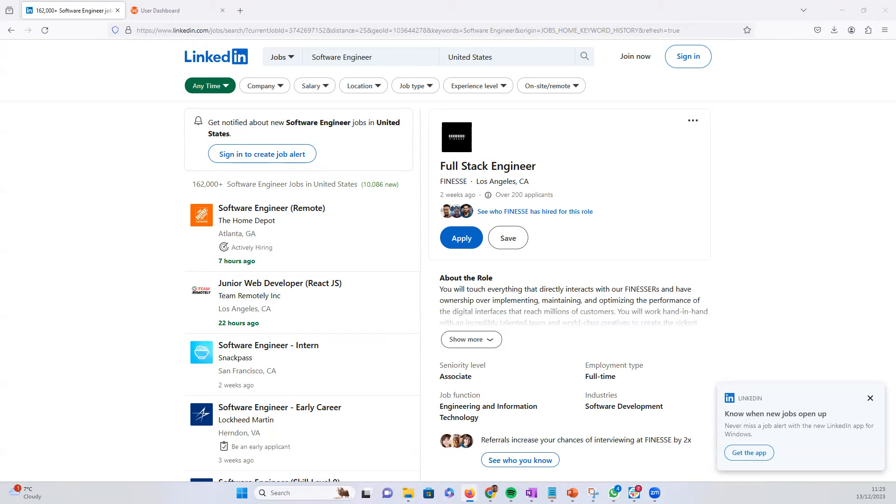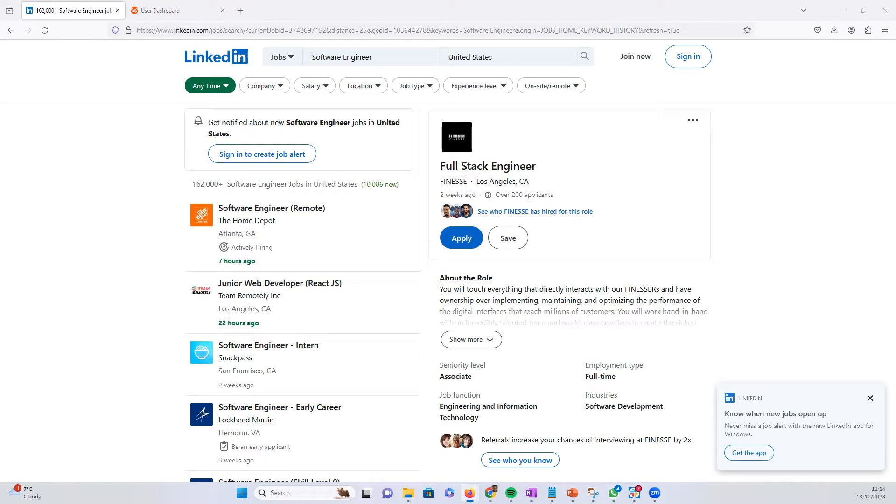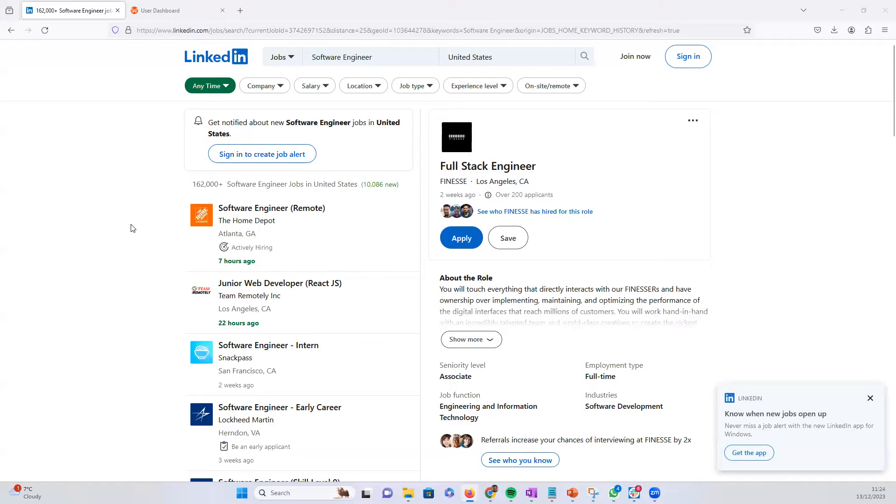Hi guys, this is Victor from webautomation.io and in this video I'm going to show you how you can easily extract data from job postings on LinkedIn jobs without writing any code using webautomation's predefined extractor.